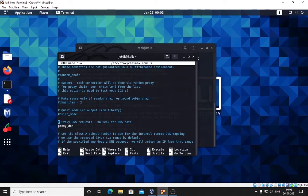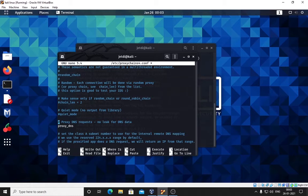Go down here and we have proxy DNS request - no leak for DNS data. Most people in videos will not show you this, but I'm showing you: remove the hash and enable this service.